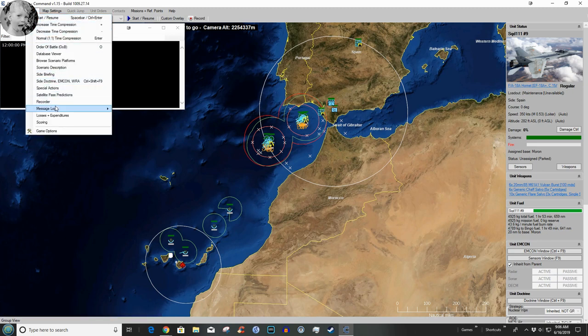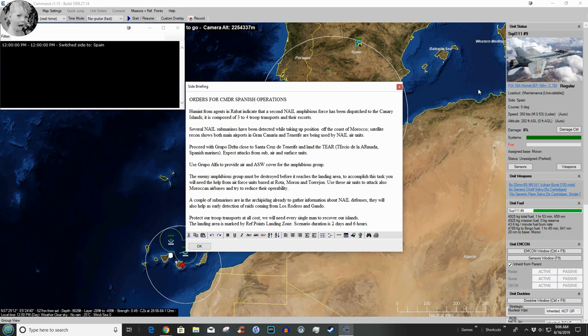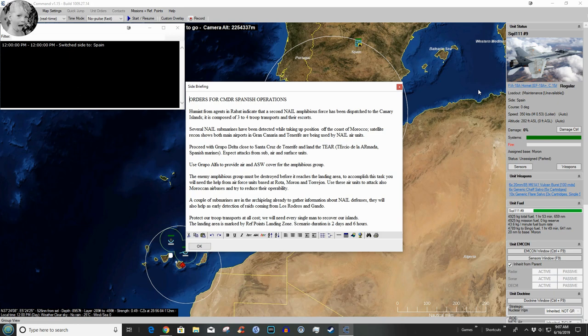We need to look at the briefing orders for commander Spanish operations. Human intelligence from agents and recon satellites indicate that a second NAIL amphibious force has been dispatched to the Canary Islands. It is composed of three to four troop transports and their escorts. Several NAIL submarines have been detected while taking up position off the coast of Morocco. Satellite recon shows both main airports in Gran Canaria and Tenerife are being used by NAIL air units.